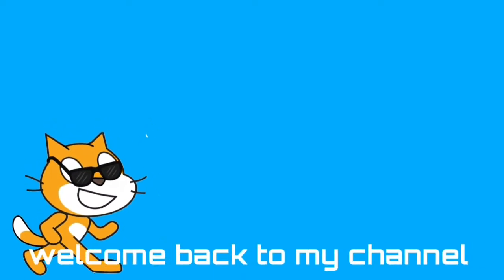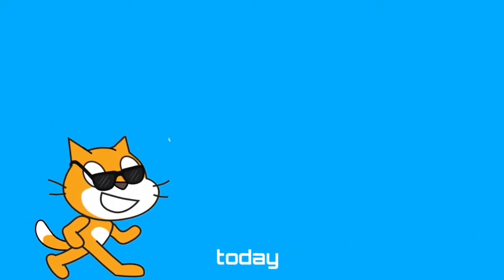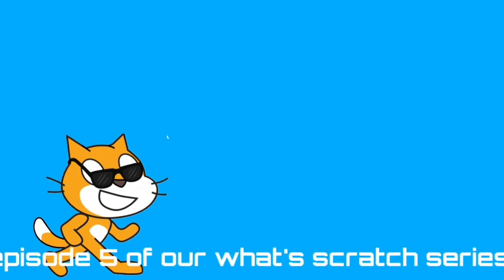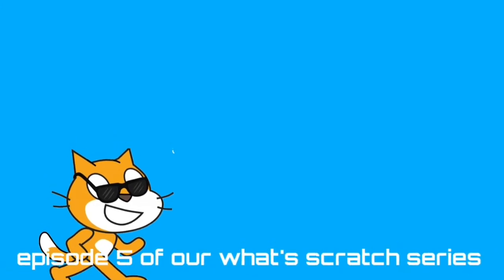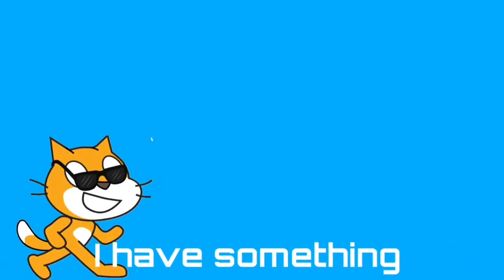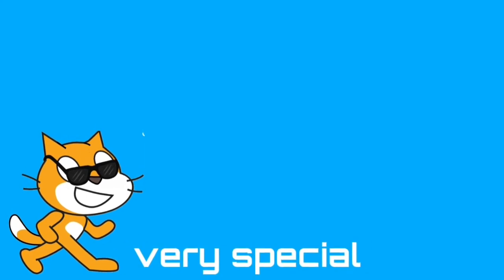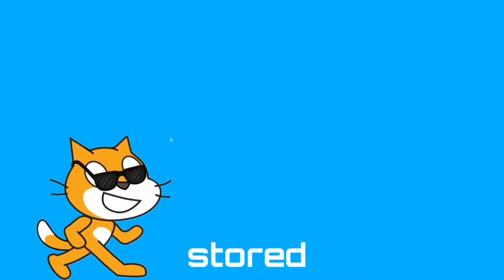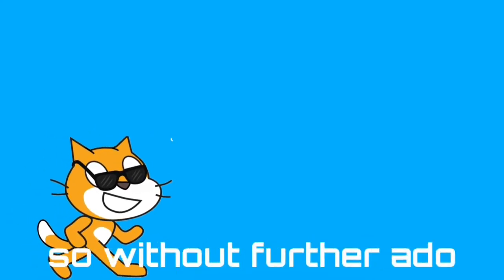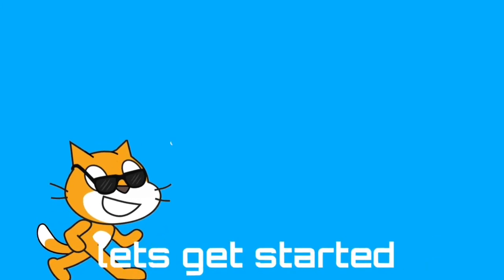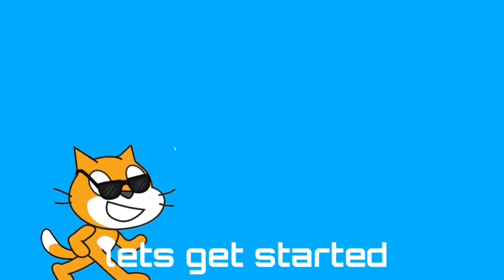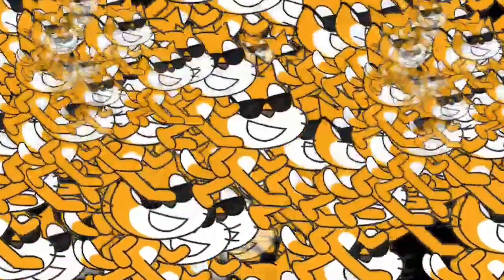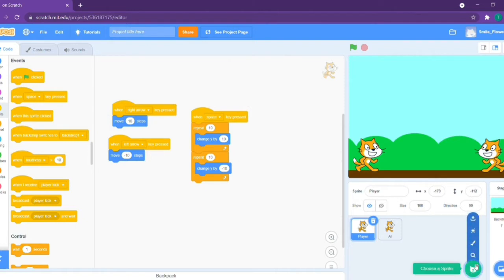Hey guys, welcome back to my channel. Today we are going to be doing episode 5 of our Scratch cat series. I have something very special stored in episode 6, so without further ado, let's get started and have a blast. This is what we did in the last episode. Today we are going to be adding the ball sprite from the Choose a Sprite library.